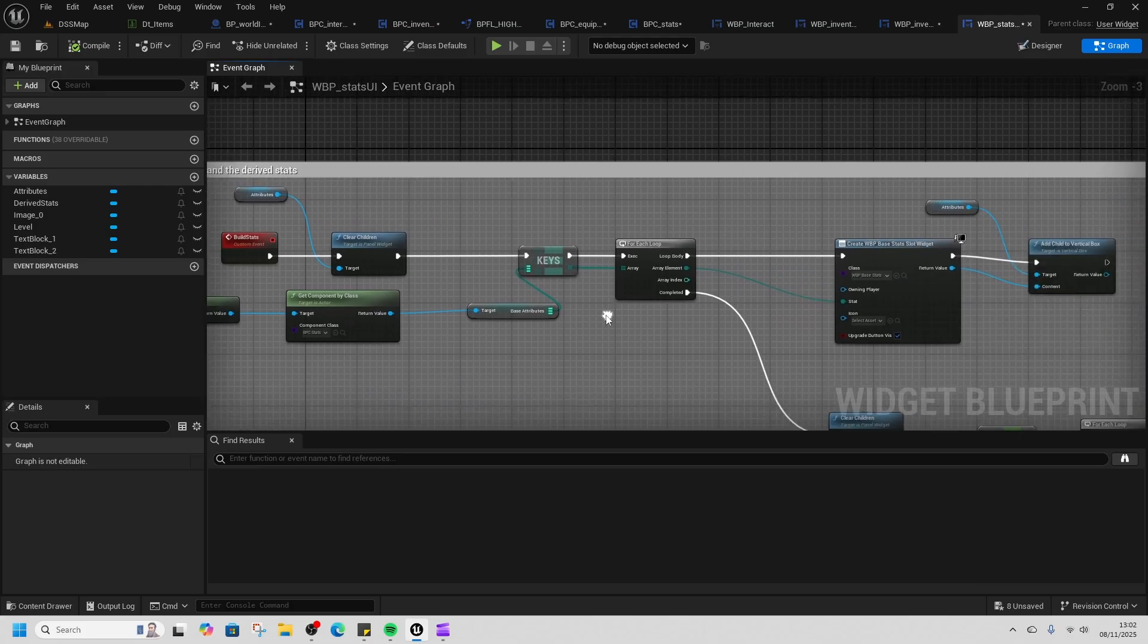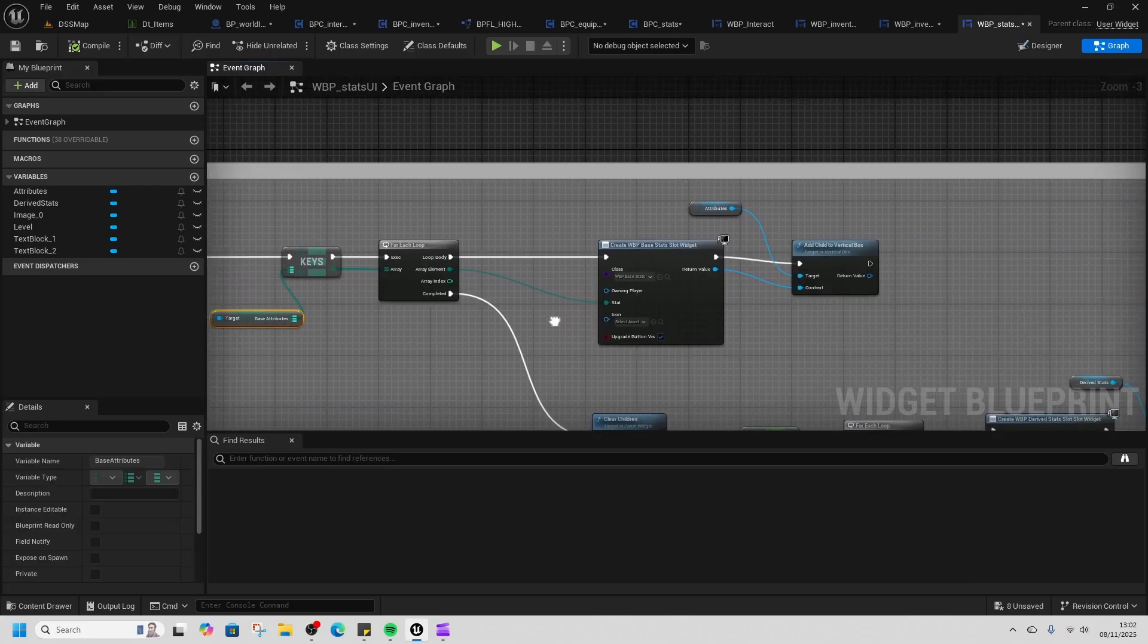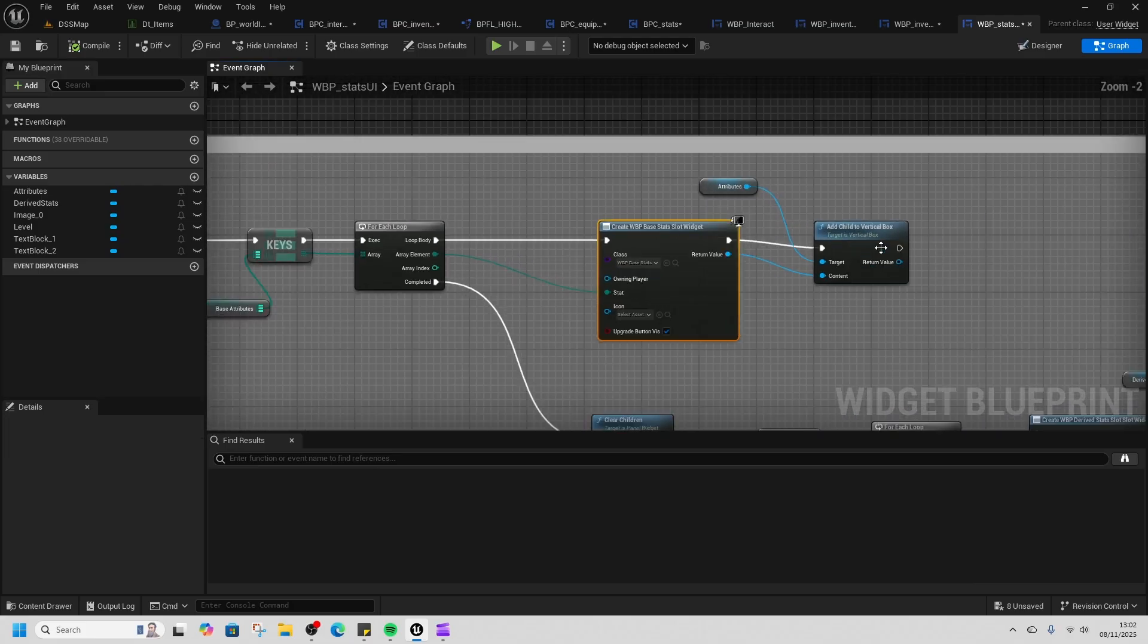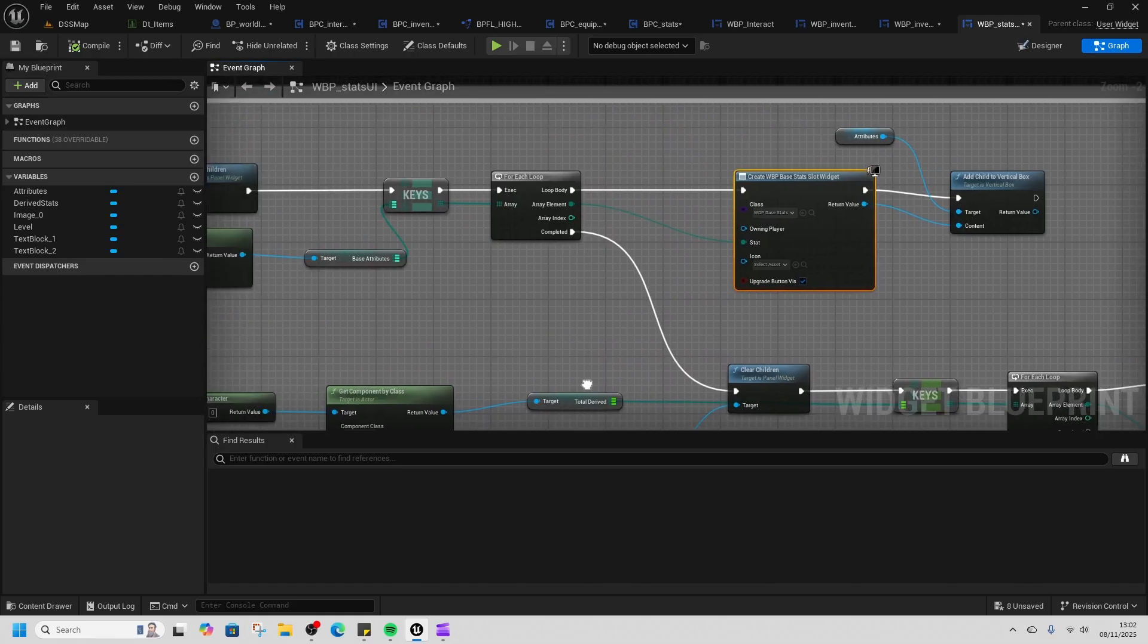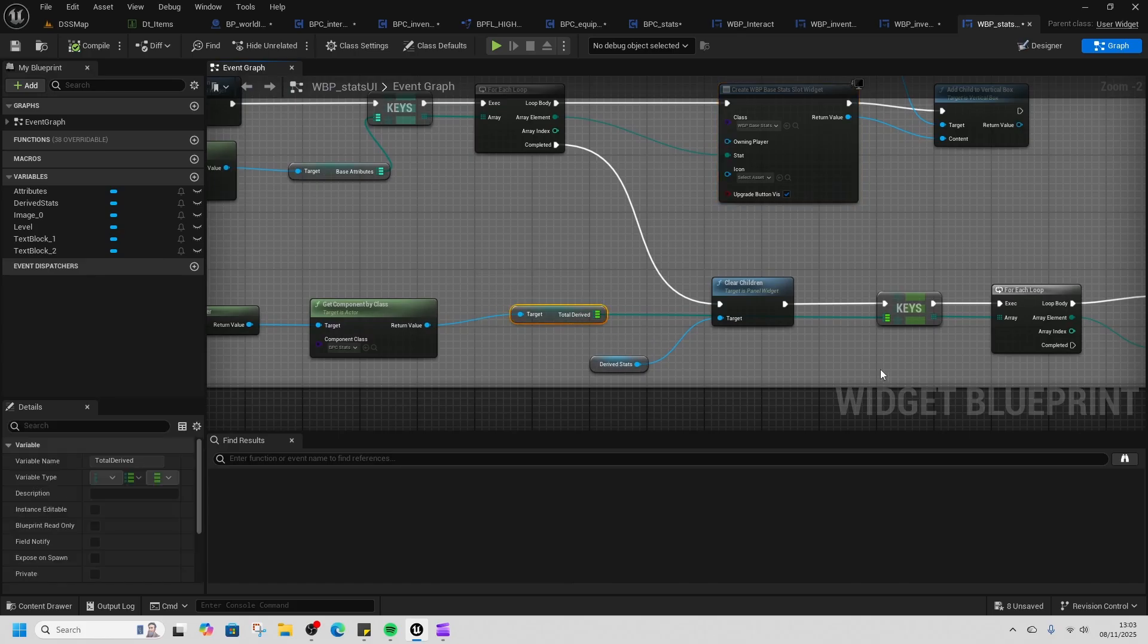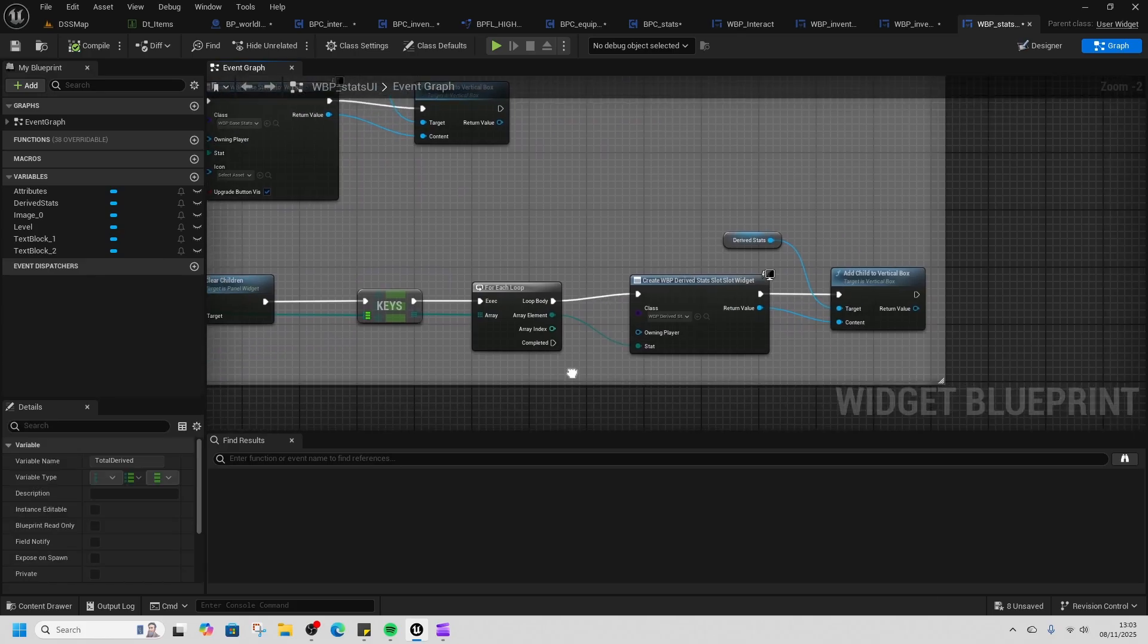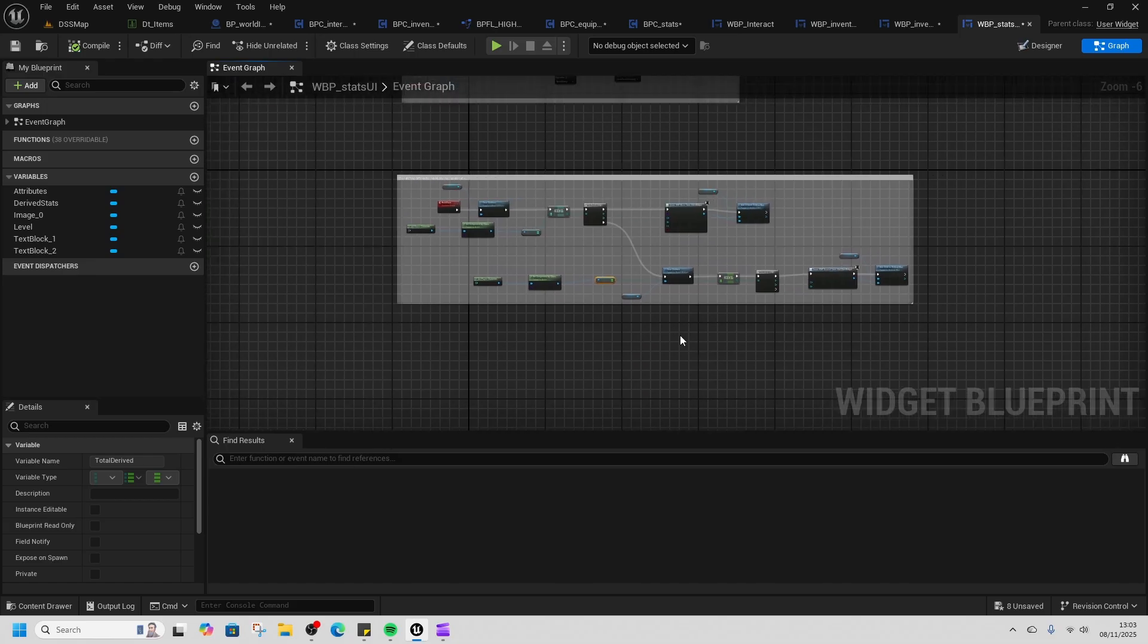In build stats, we're just getting the keys, creating a base stat for every single one and adding it to the box. When that's completed, we're doing the same but for the total derived stat—so that's the final total that gets added and on display.